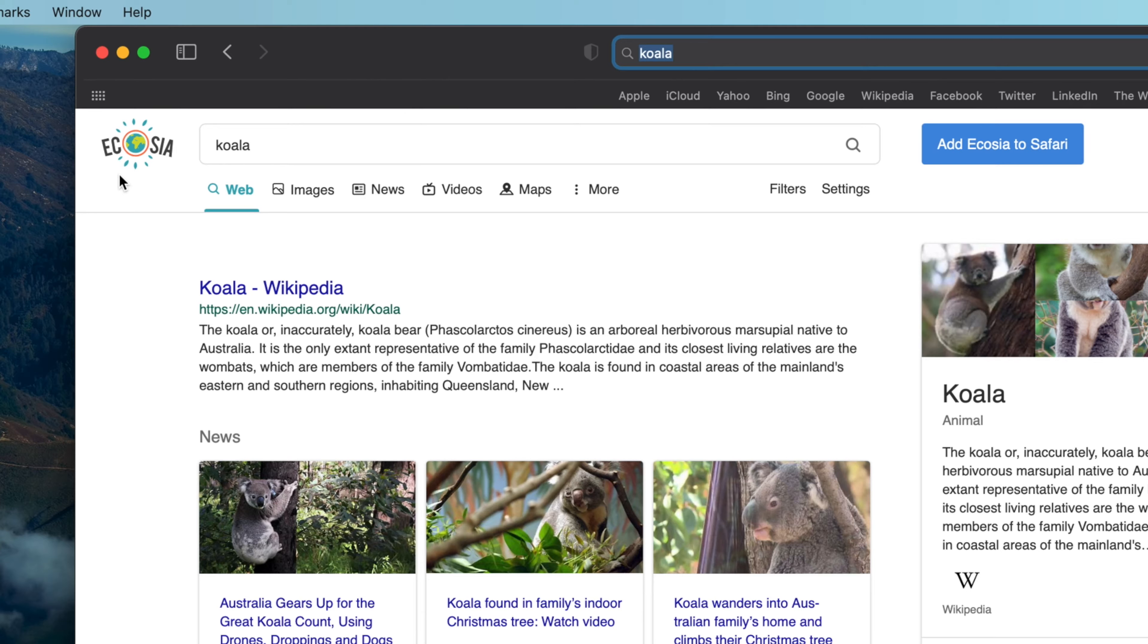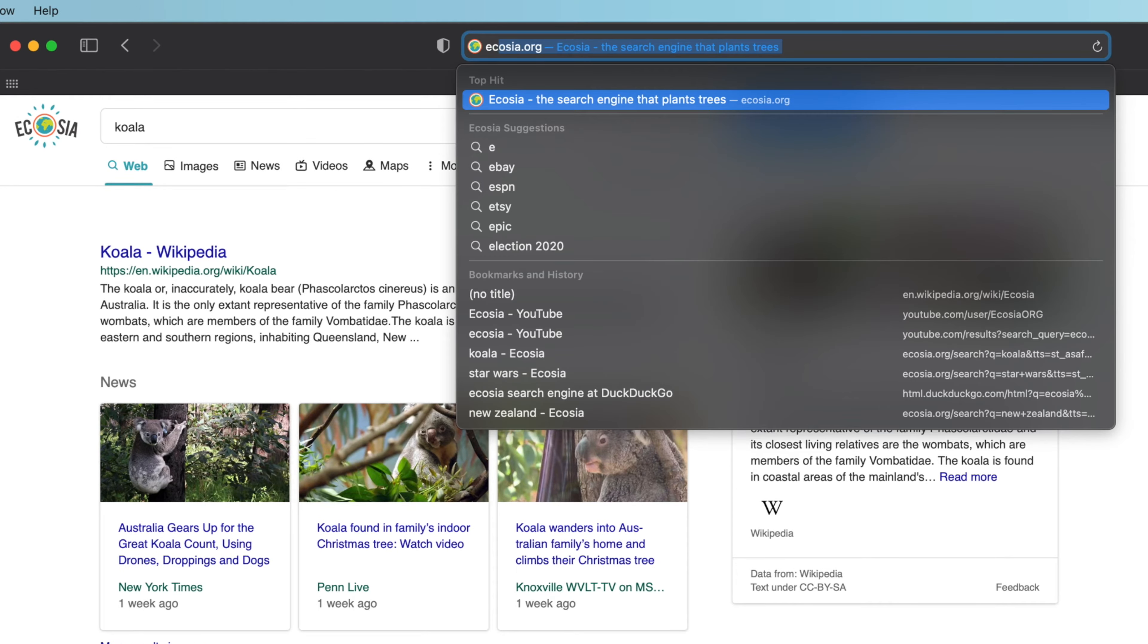Usually I would end right here since I'm all about creating concise videos, but I would like to acknowledge that Ecosia is an organization that truly cares about our environment.